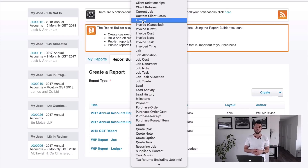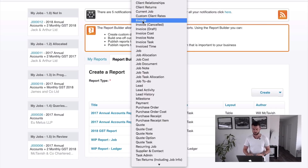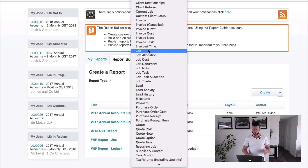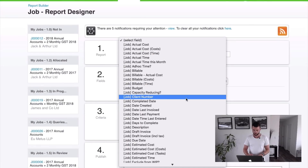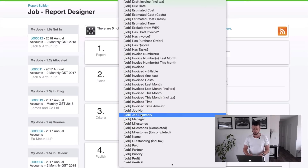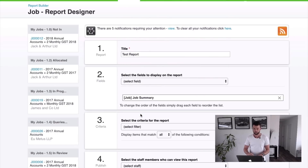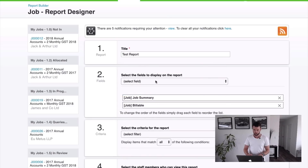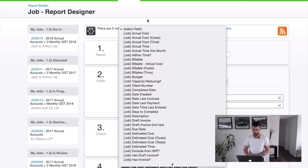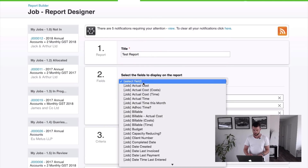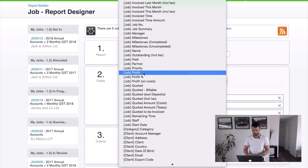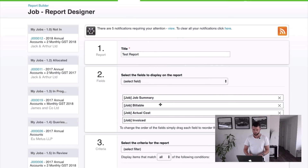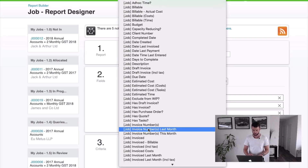Let's run a job report — hit Create — just to give you an idea how this works. You want to give it a title first, so let's call this one 'Test Report.' Job Summary is good — that's the job number and job name in the same field. So we want job summary, we want to know what's billable, and we want to know the actual cost on the job, and then what was invoiced.